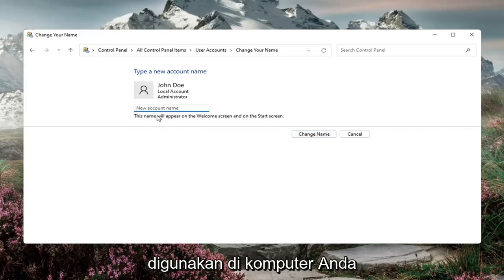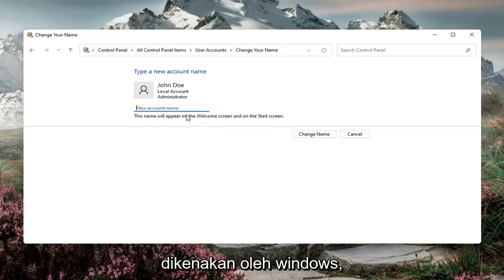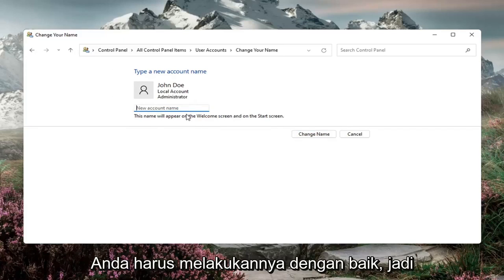And as long as the name wasn't being used in your computer and if it's under the character limit imposed by Windows, you should be good to go.